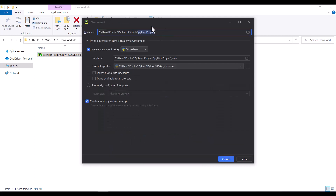I should choose a name for my project. Let's choose YouTube for my project. This is the name of my project, and you can see this is the path of the project. Later, when I create Python files, you can find those Python files in this path.